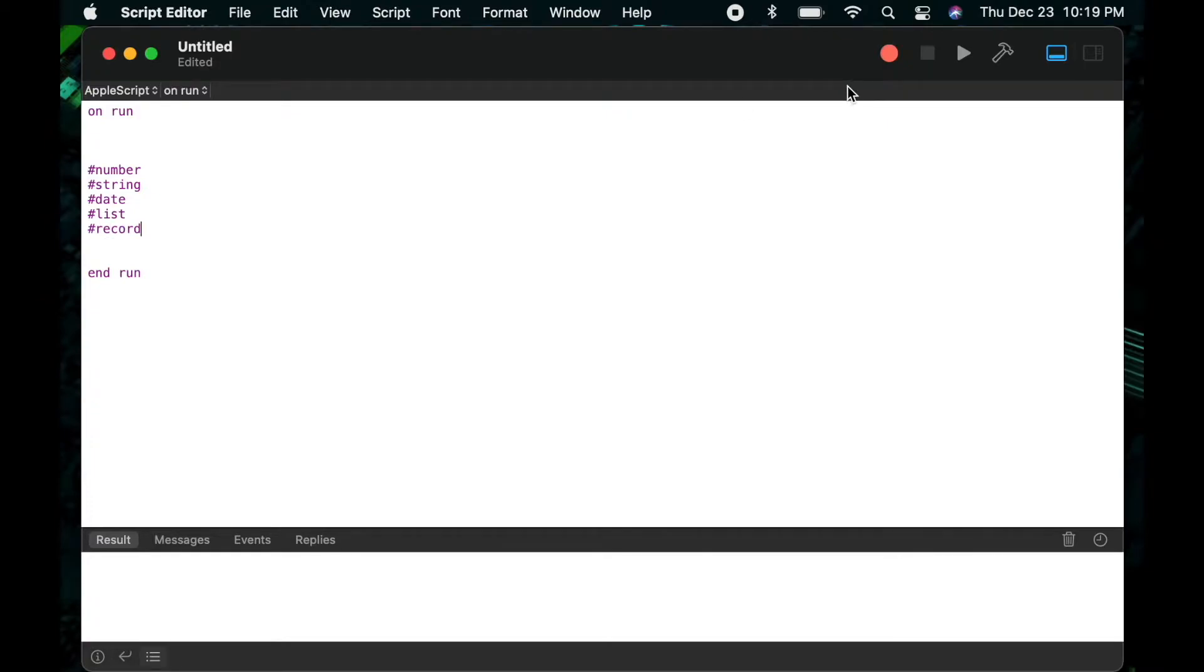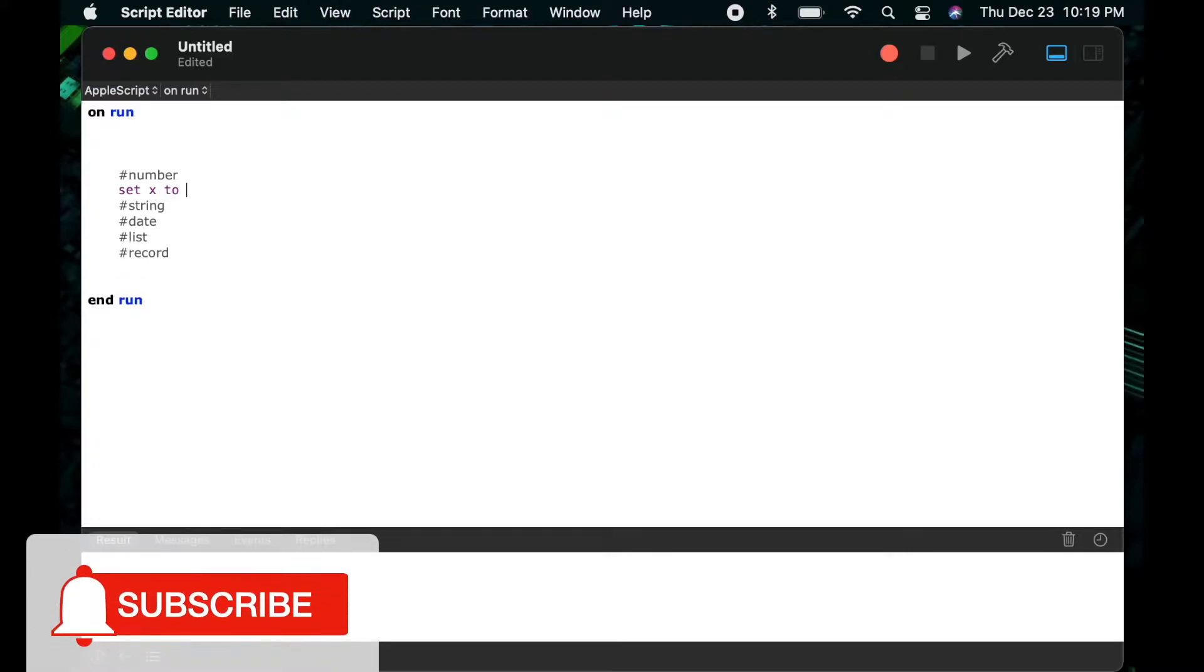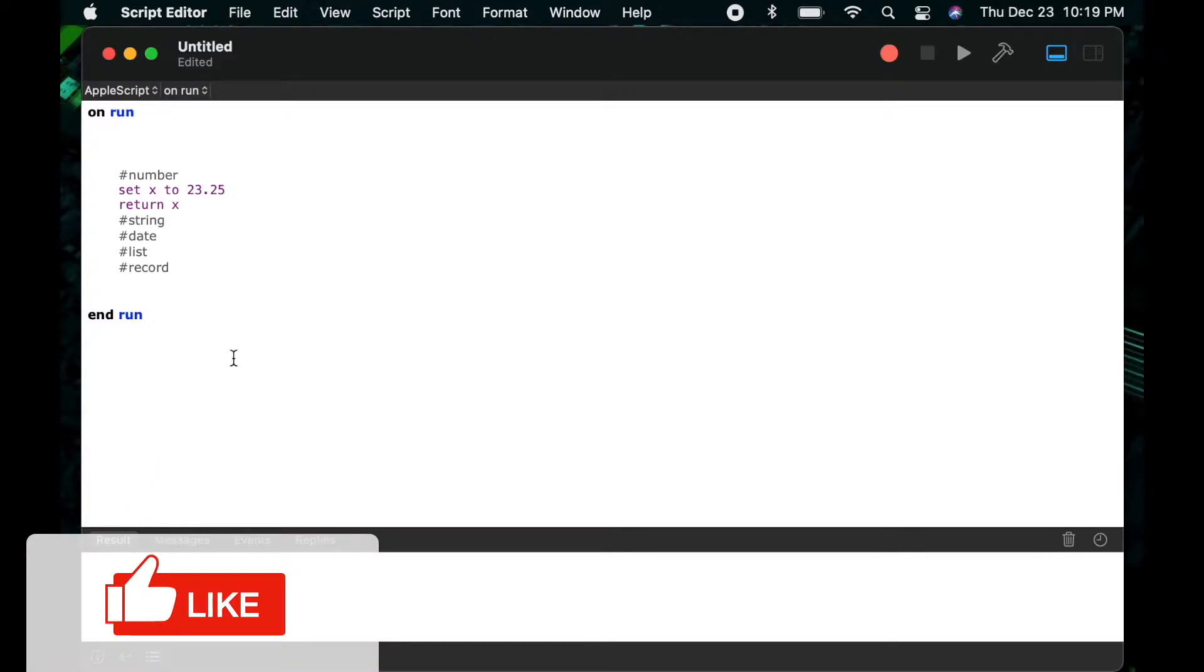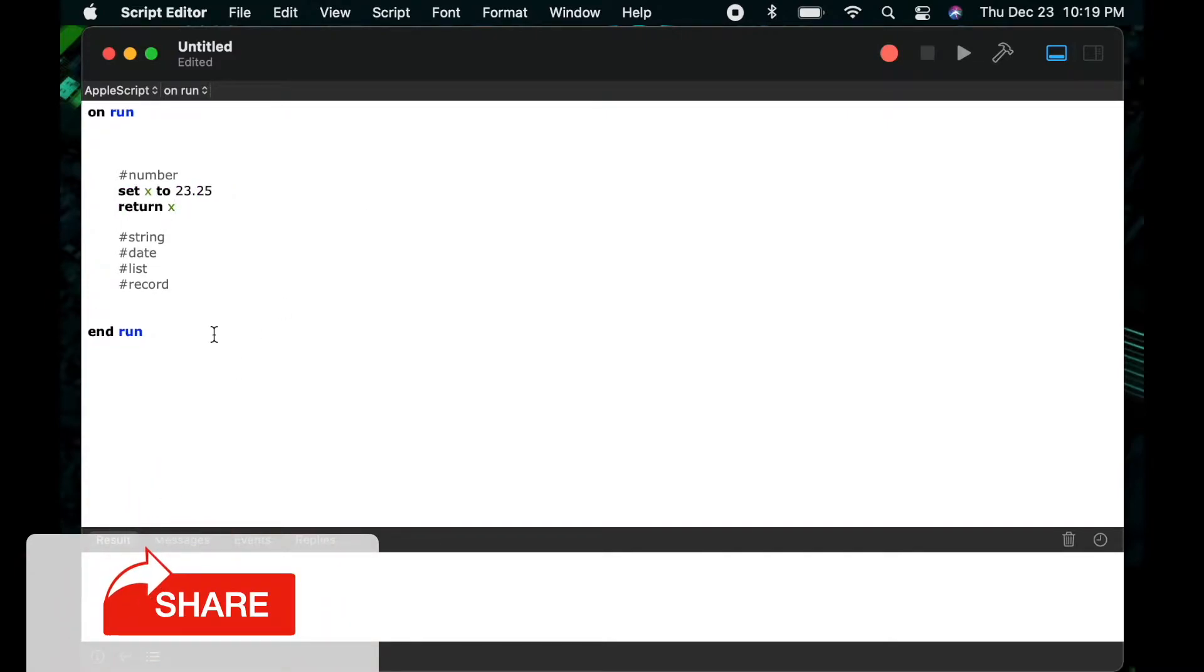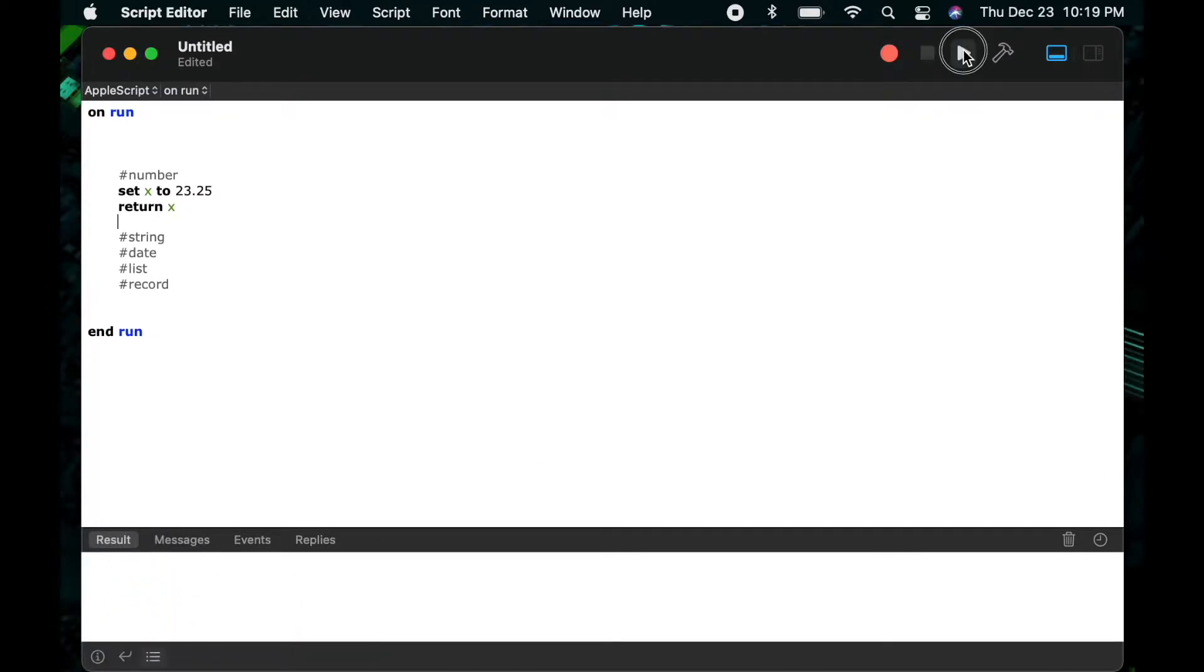So first we're going to focus on the number data type. This can be an integer, a gallon, an inch, any sort of number. Here we'll just start with a basic number with a decimal, and we'll talk a little bit about how to write a number and what the difference between a number and a string is. So here you can see I said set x to 23.25 and then return x. And in our result window we see result 23.25.